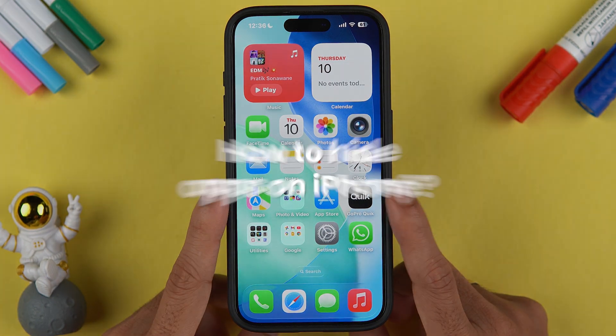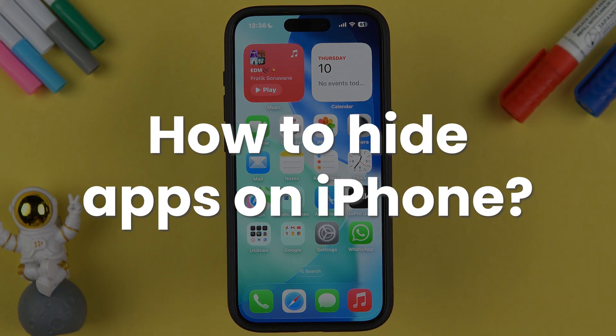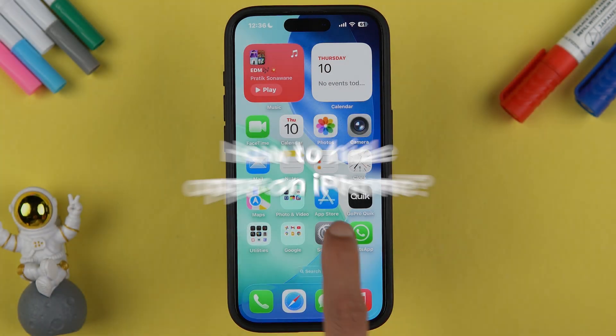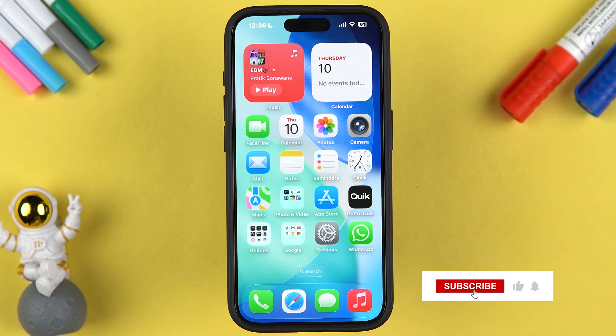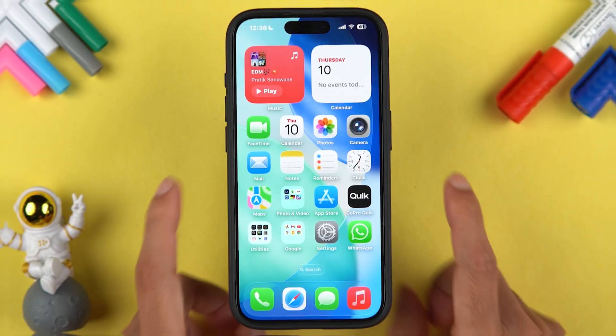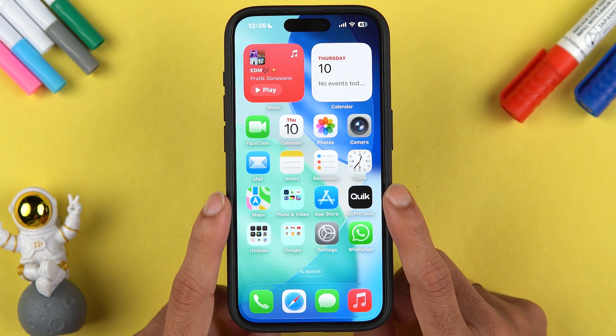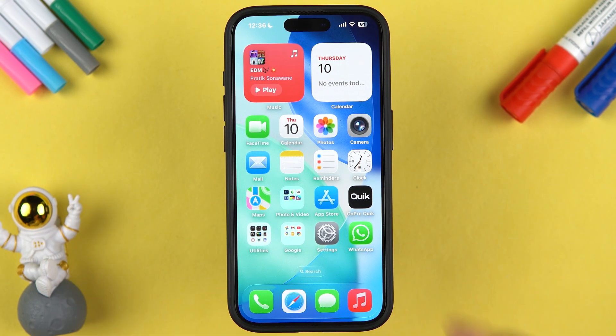In this video I'm going to tell you how to hide apps on iPhone. If you're new to the channel please don't forget to subscribe. Let's start the video.